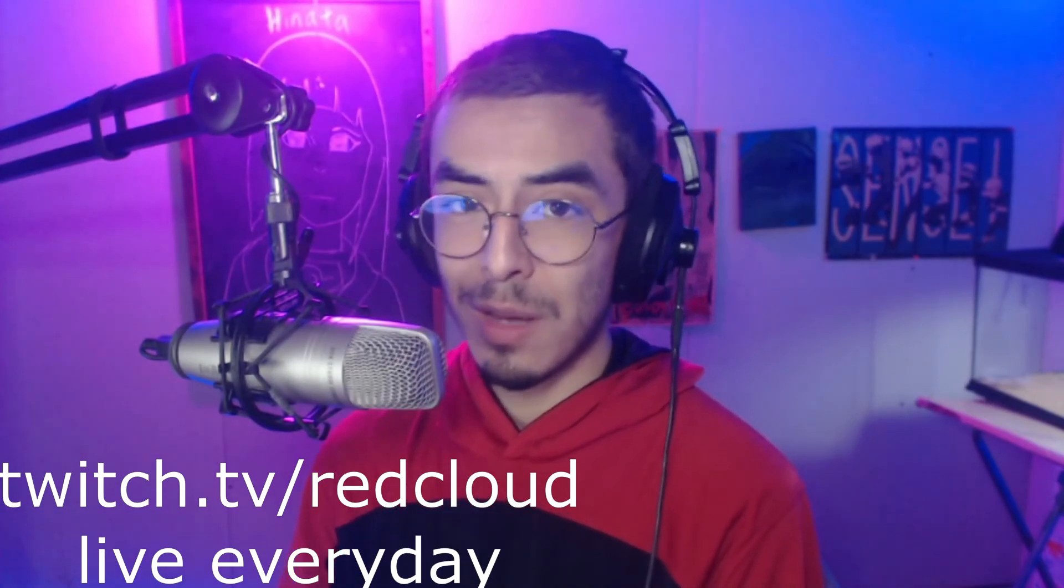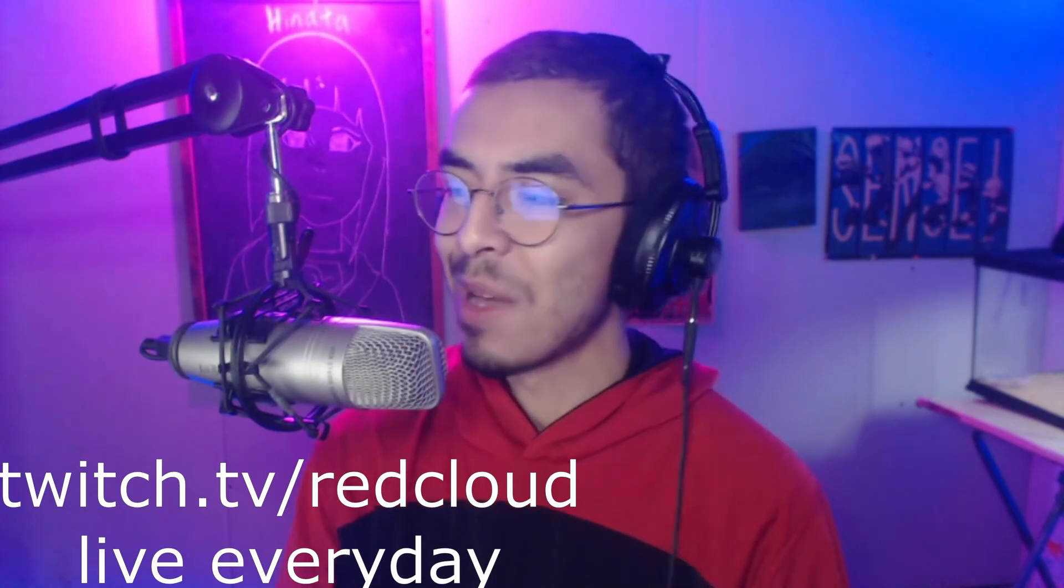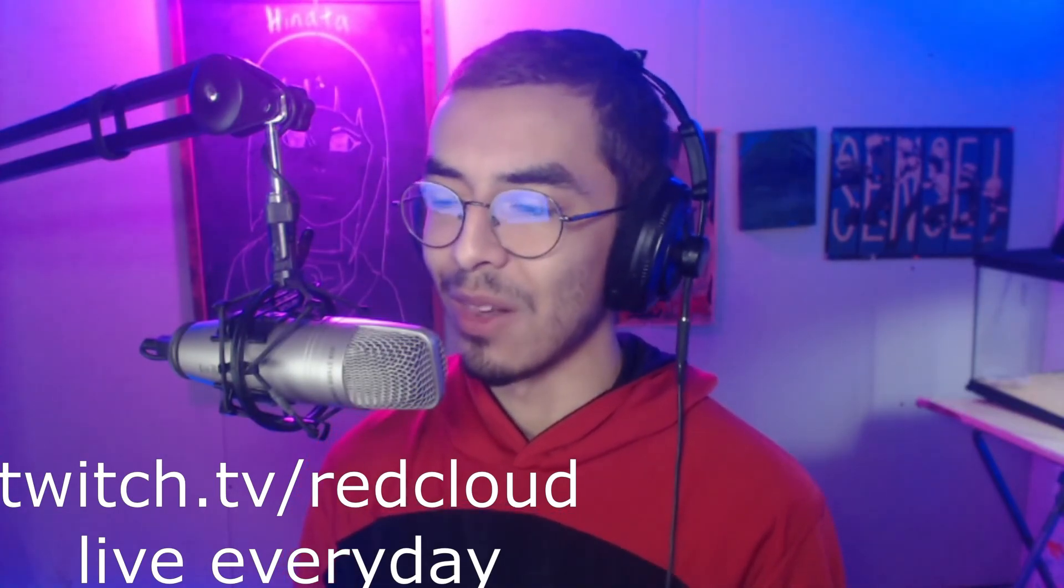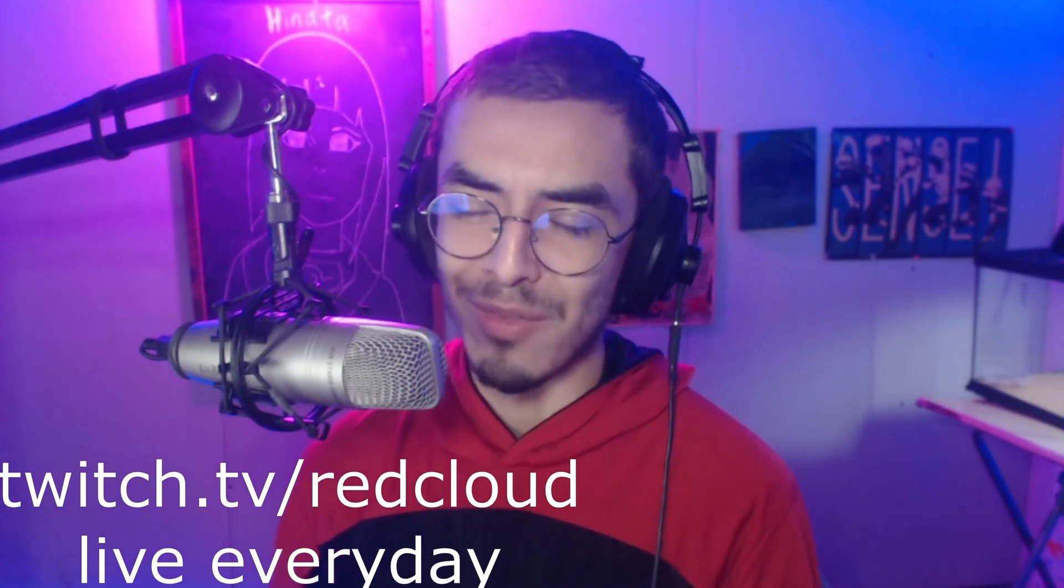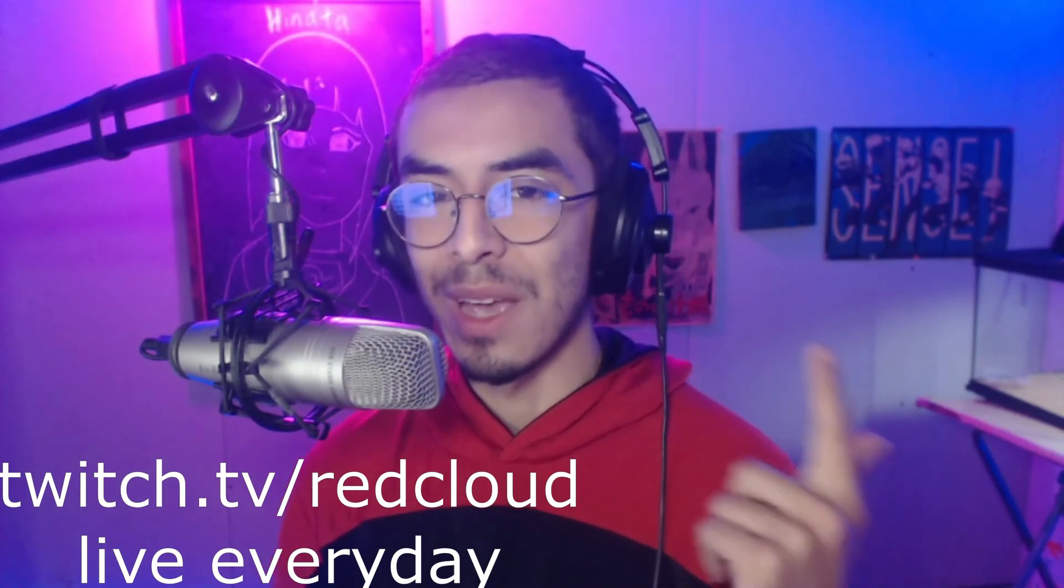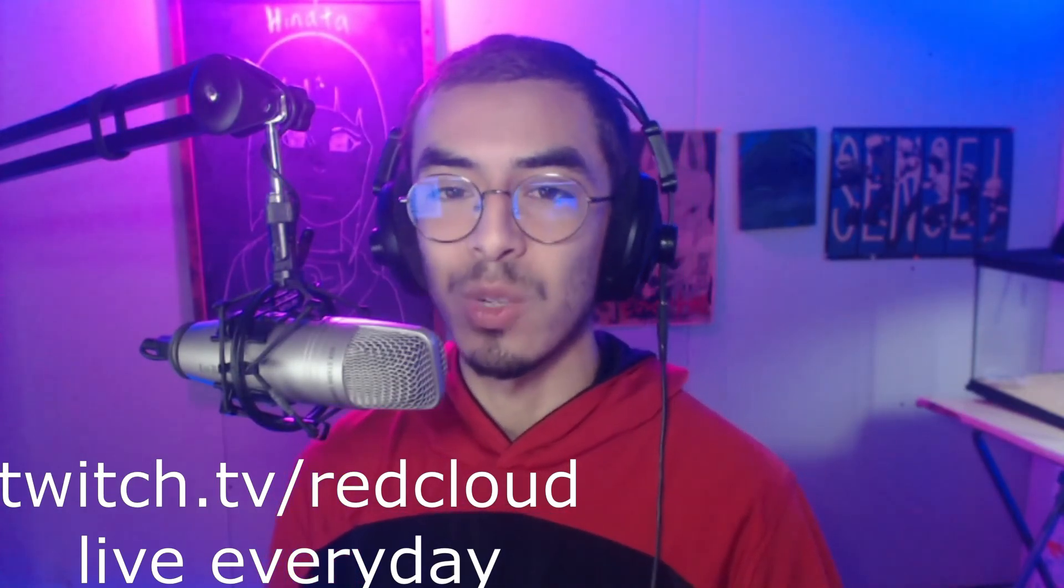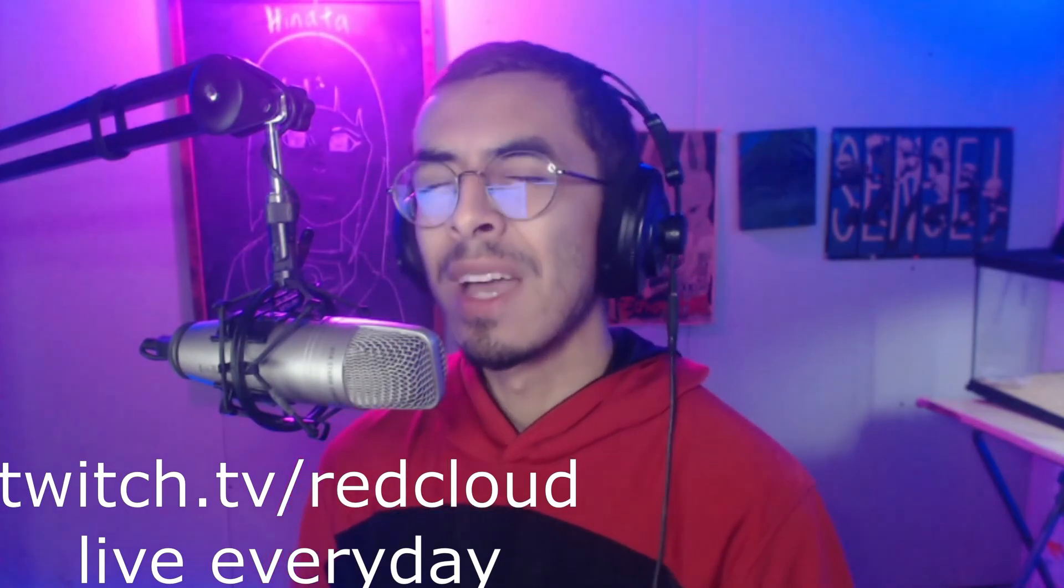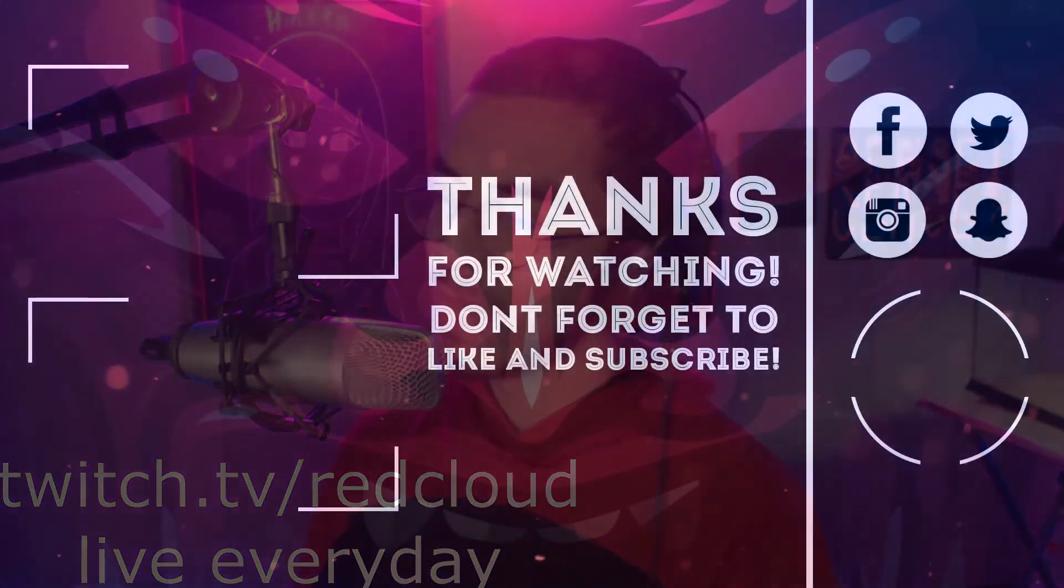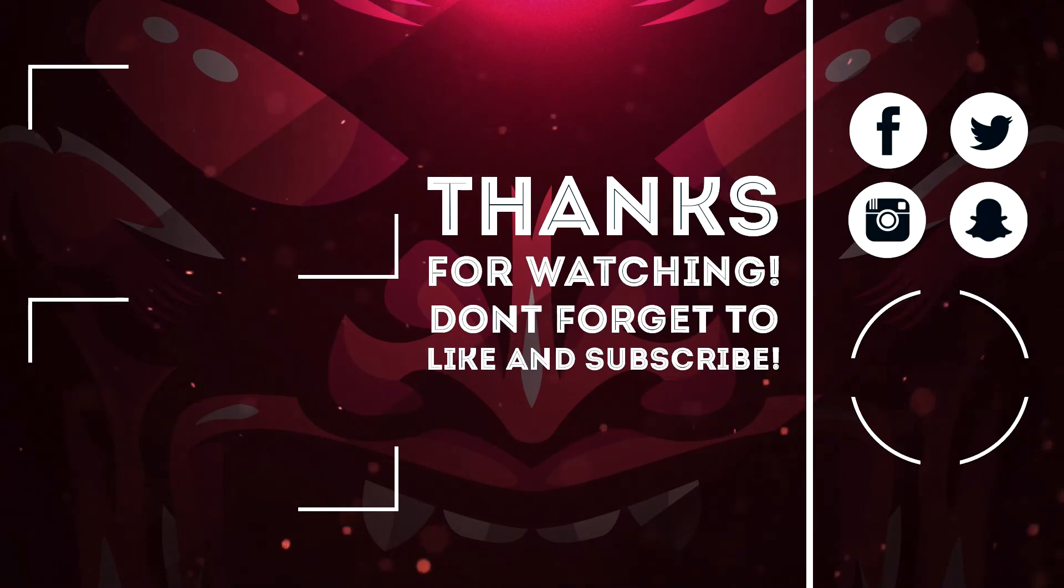Definitely more of a chill vibe when you come to my stream. YouTube's a little bit different, but I definitely love making YouTube videos. I love making videos like this. I definitely hope to see you guys at my stream. Like I said, twitch.tv/redcloud, live every day. Catch you guys later, peace out.